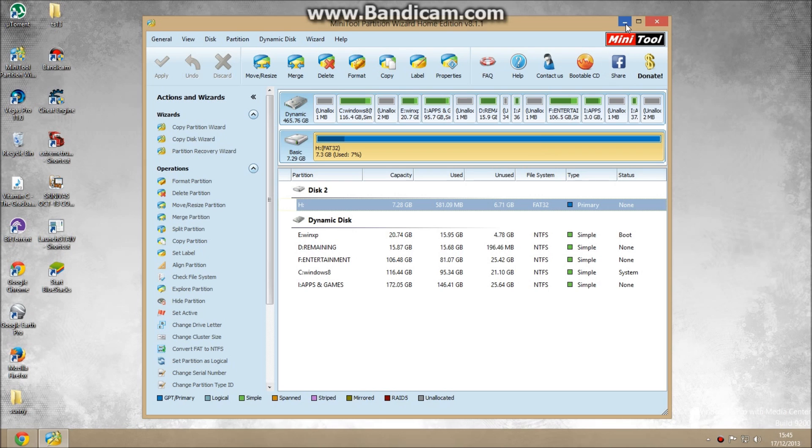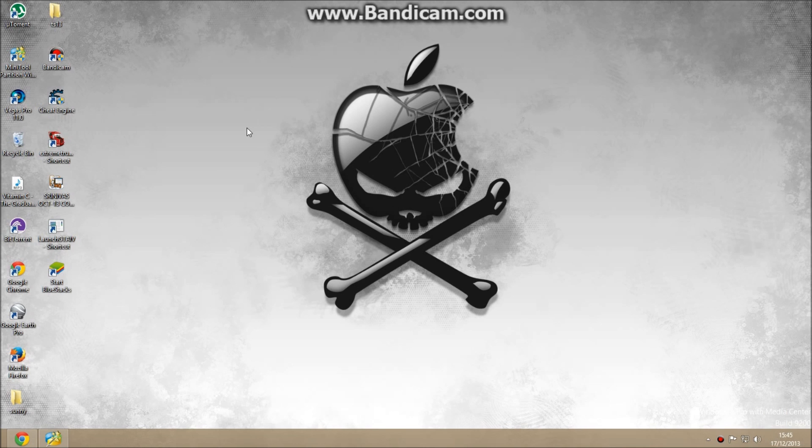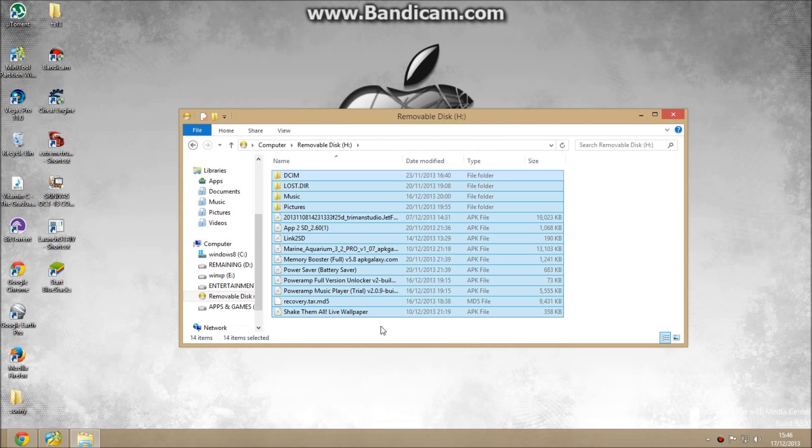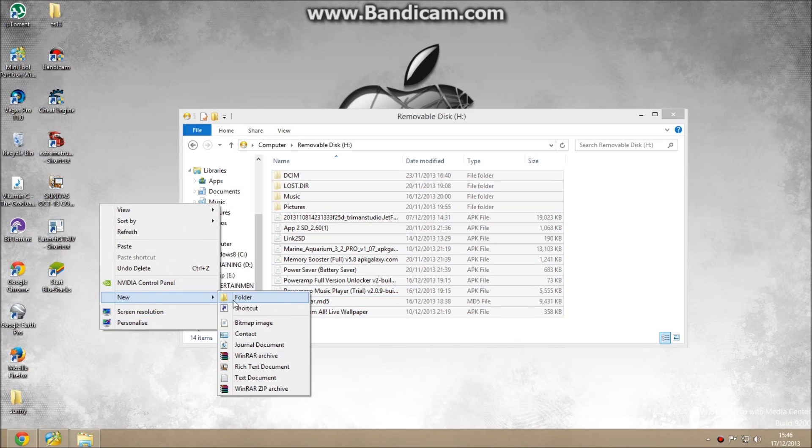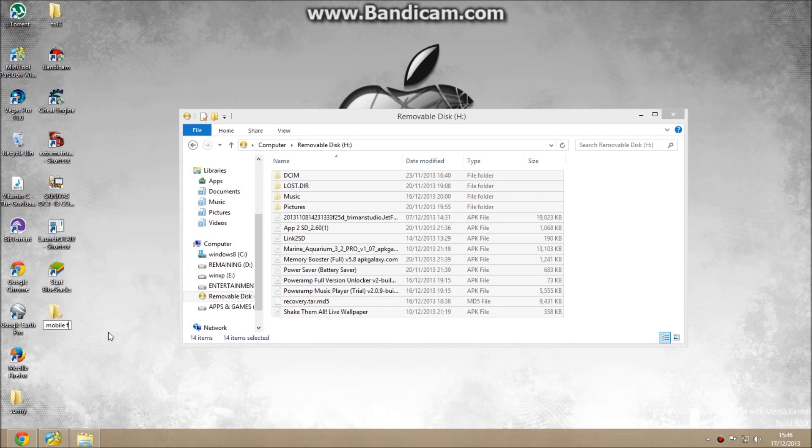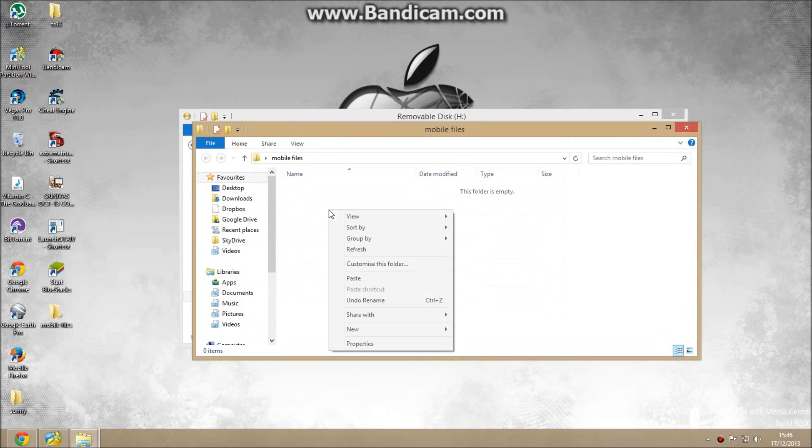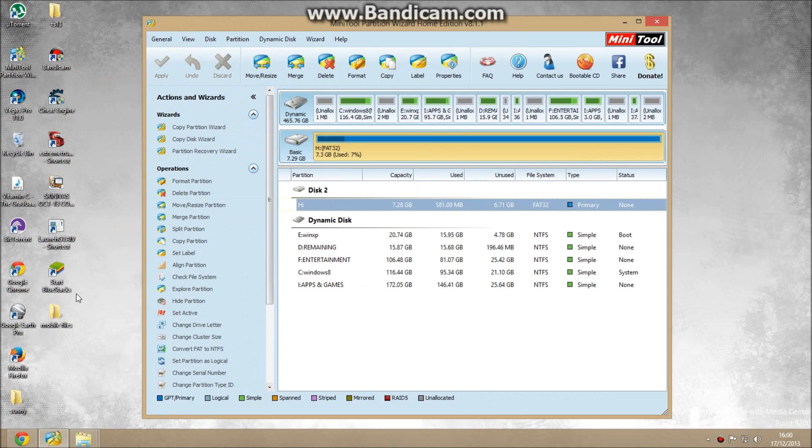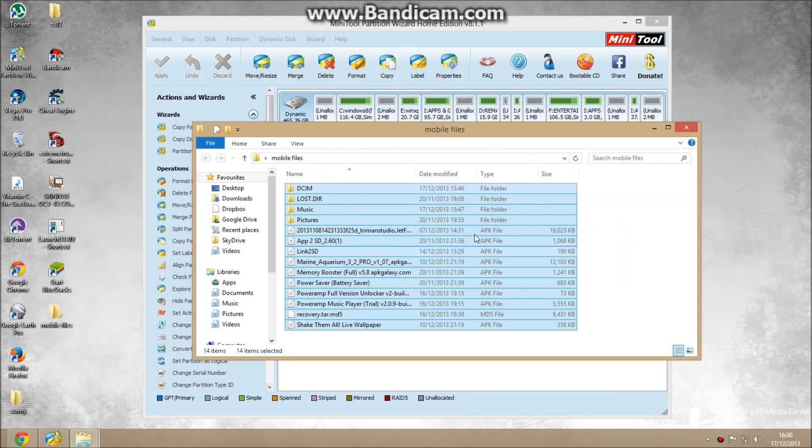You need to backup the data in the memory card because this process loses the data in your memory card. Copy all contents, cut it, and create a folder named Mobile Files and paste here. OK guys, my data is backed up here.